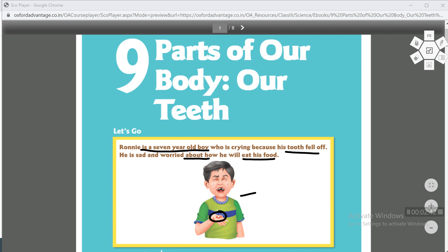You all are also children, around Ronny's age. Your teeth must also be falling out. Did you ever worry when your tooth broke, how you'll eat food? But you have other teeth as well. What will happen if one tooth falls? These teeth grow back. How? All these things we will study in this chapter.